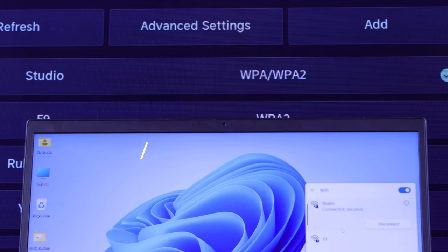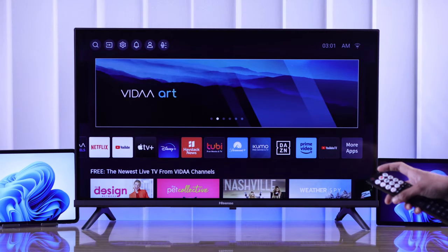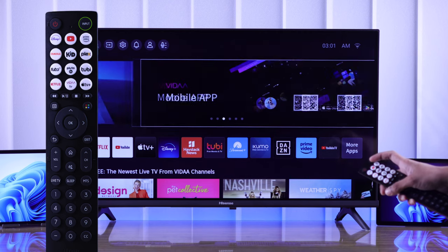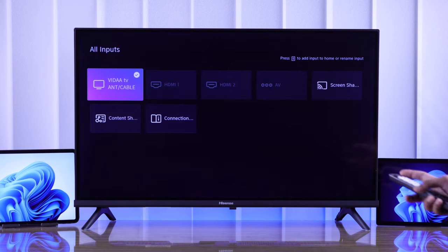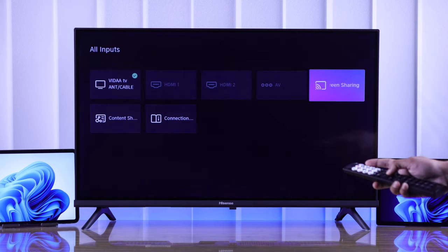Then on your TV, you need to go to Inputs. You can bring up the input menu easily by pressing the Input button on your Hisense TV remote. From there, select Screen Sharing. Now your Hisense Smart TV is detectable by your Windows laptop.